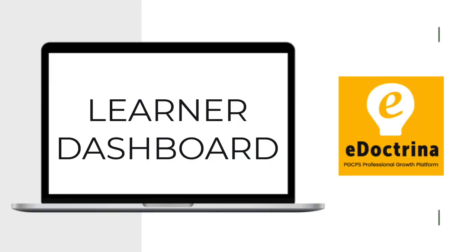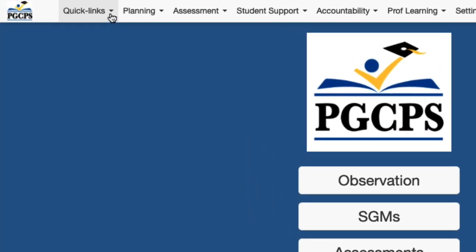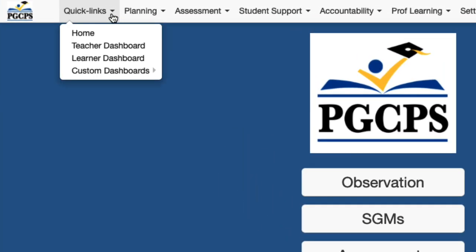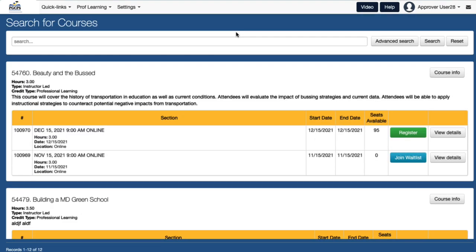To access the professional learning catalog, click on the Quick Links menu in the top left corner, then select Learner Dashboard. Begin by clicking on the Add Course button. A new tab will open.